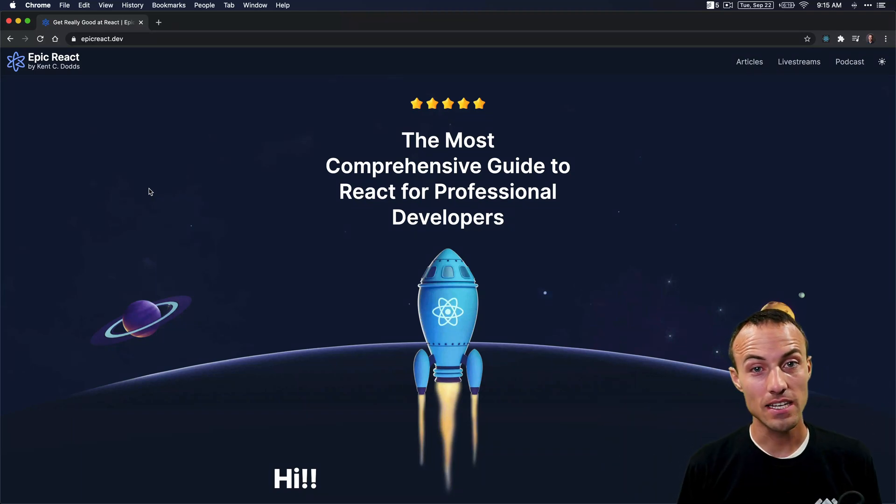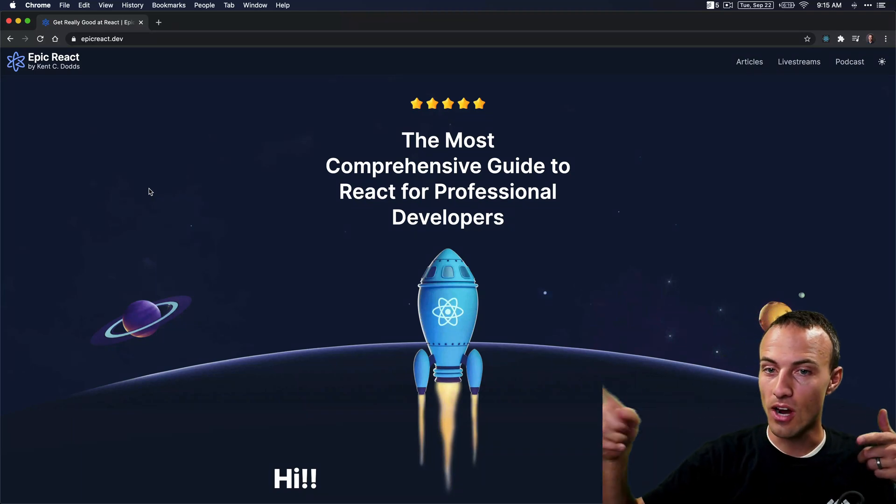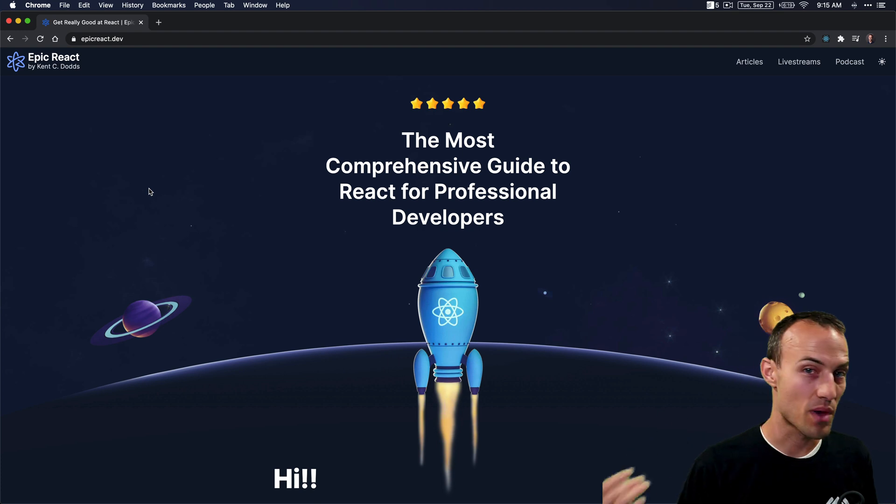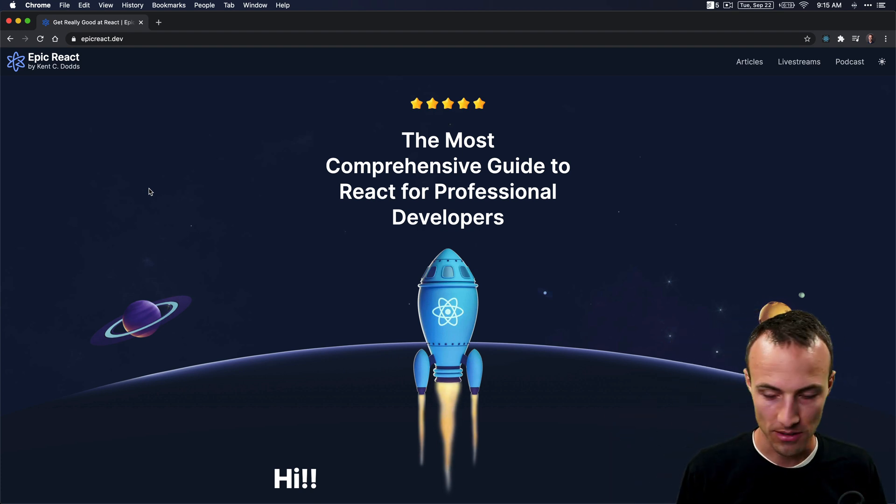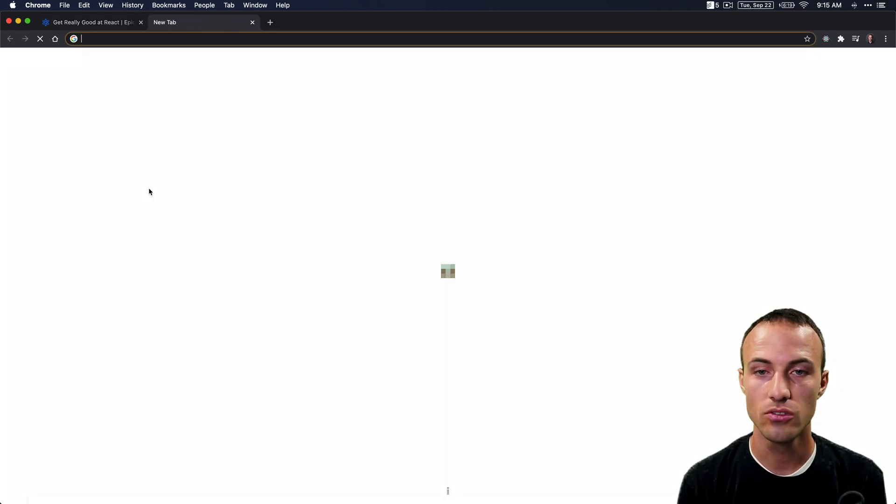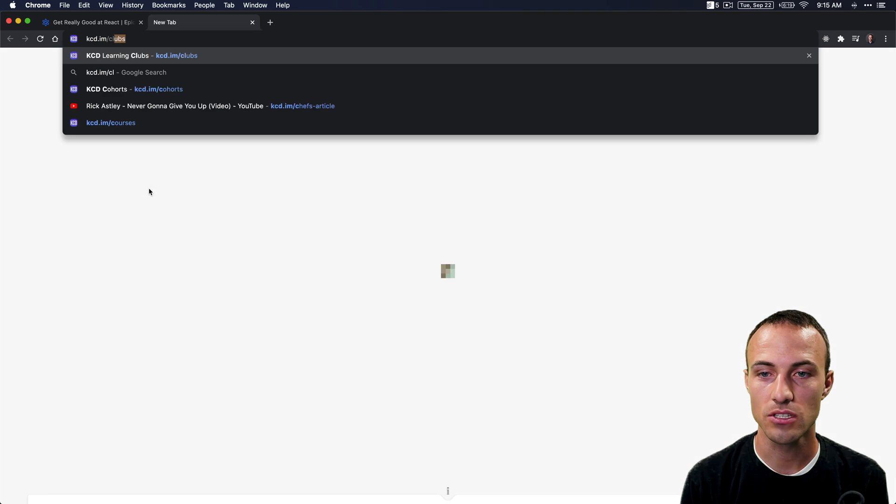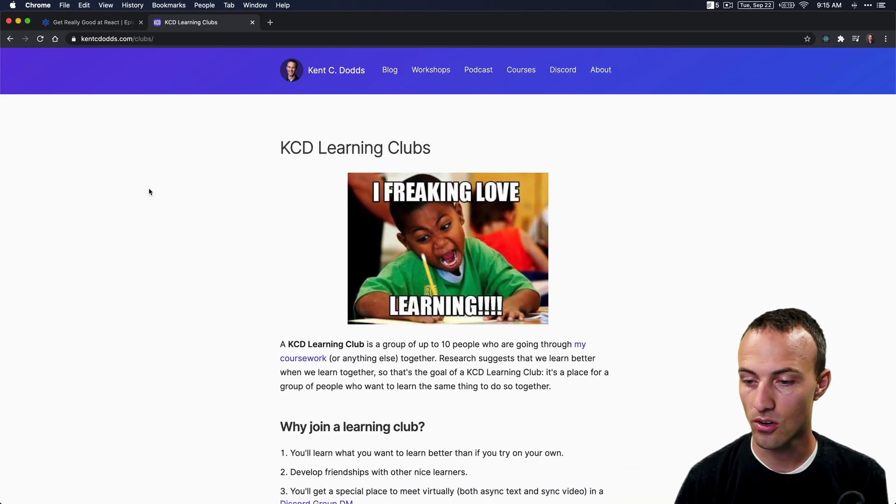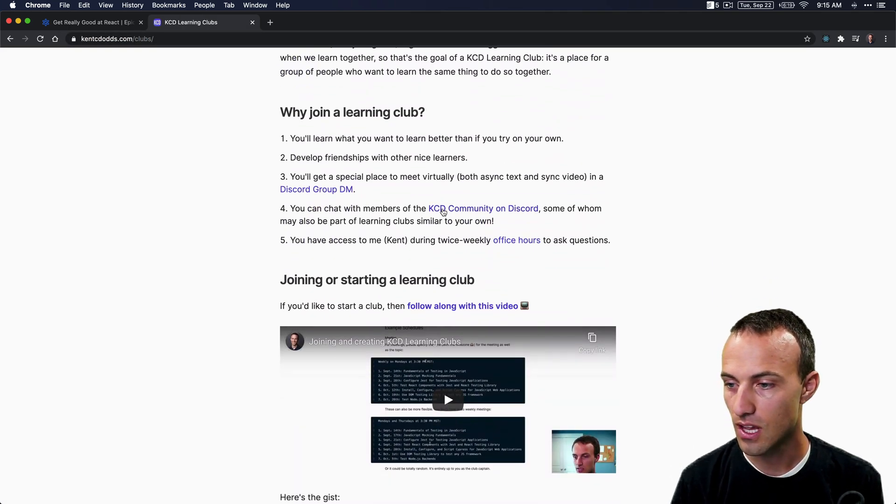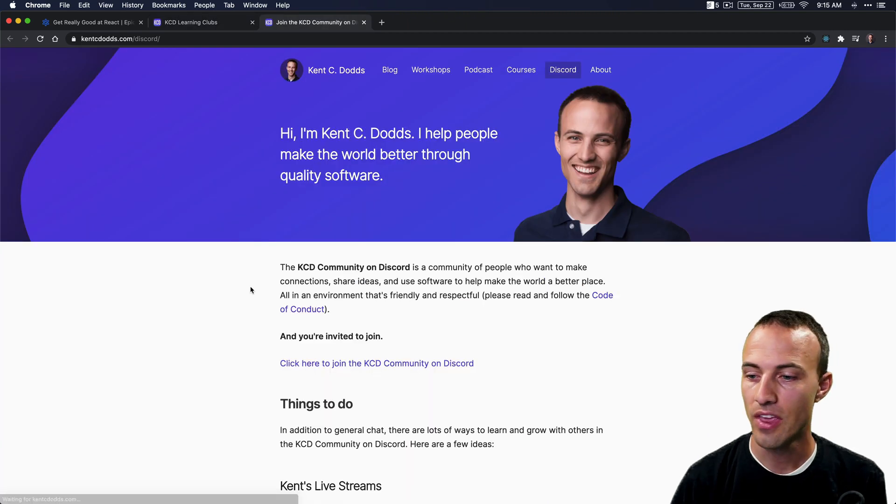What's up folks, I'm going to teach you how to set up a learning club for Epic React Dev so that you can learn it better than any other way I can think of. The first step is to go to kcd.im/clubs, and here you're going to find a link to the KCD community on Discord.